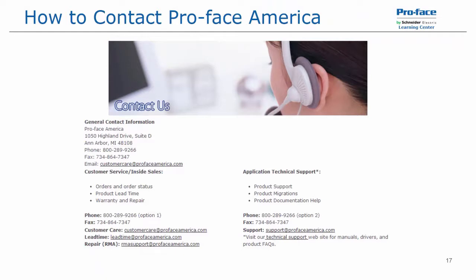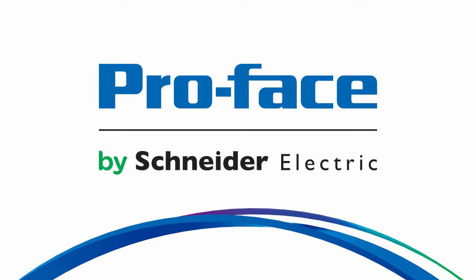Thanks for watching. If you have any questions, please feel free to contact ProFace America technical support by phone at 1-800-289-9266 option 2. Or by email support at ProFaceAmerica.com. You can also visit our website, ProFaceAmerica.com, for manuals, drivers, product FAQs, and other product and software information. Thanks again and have a great day.